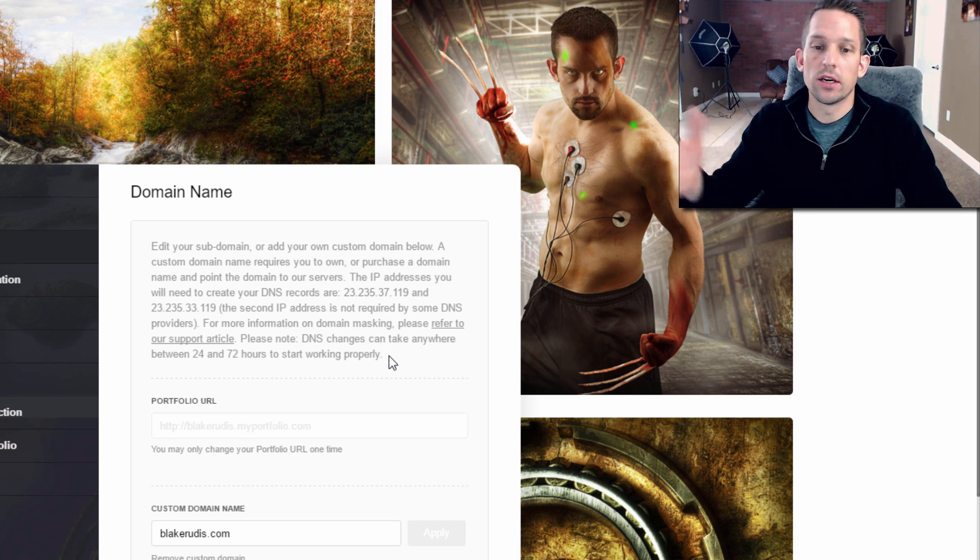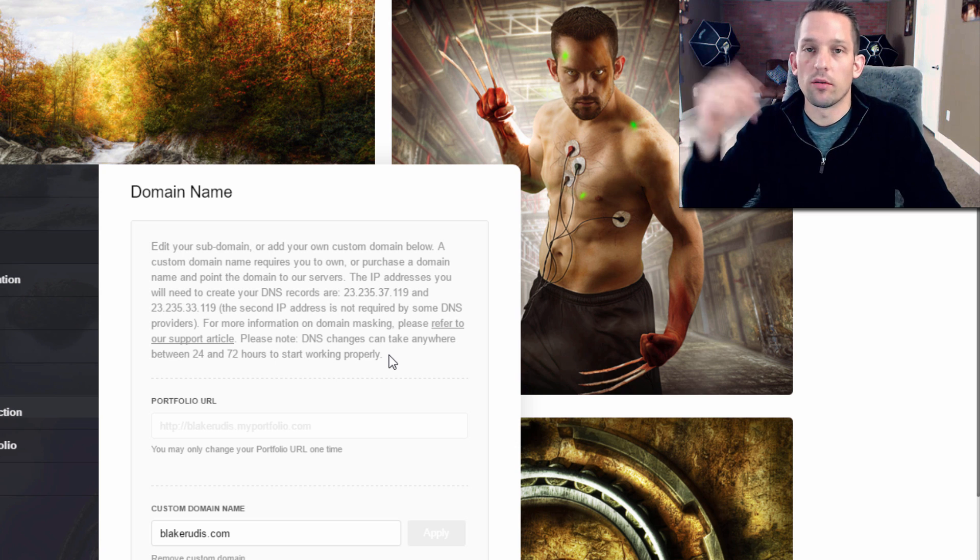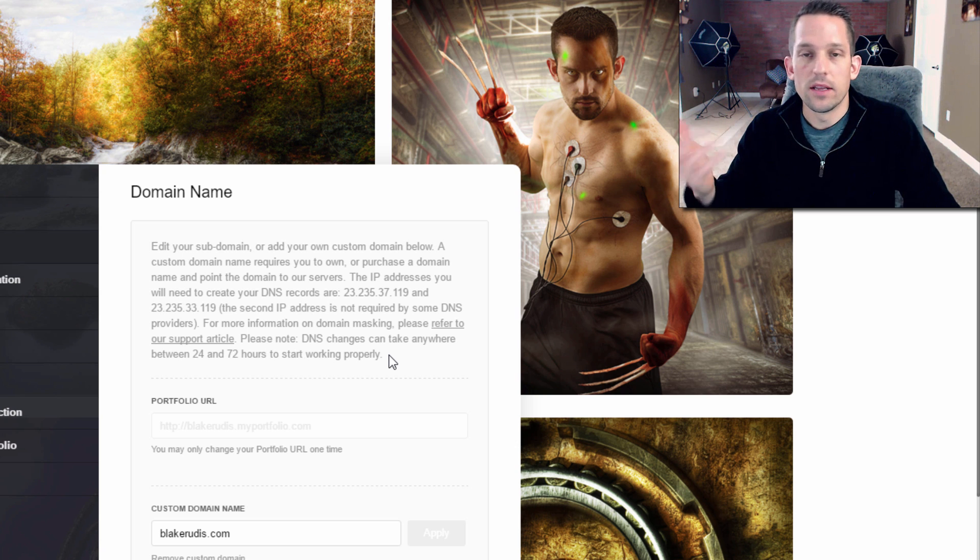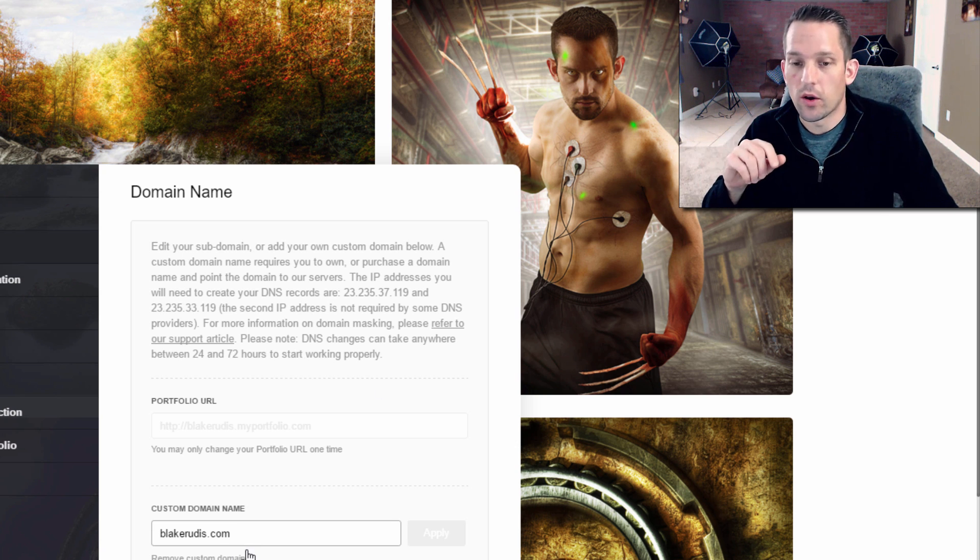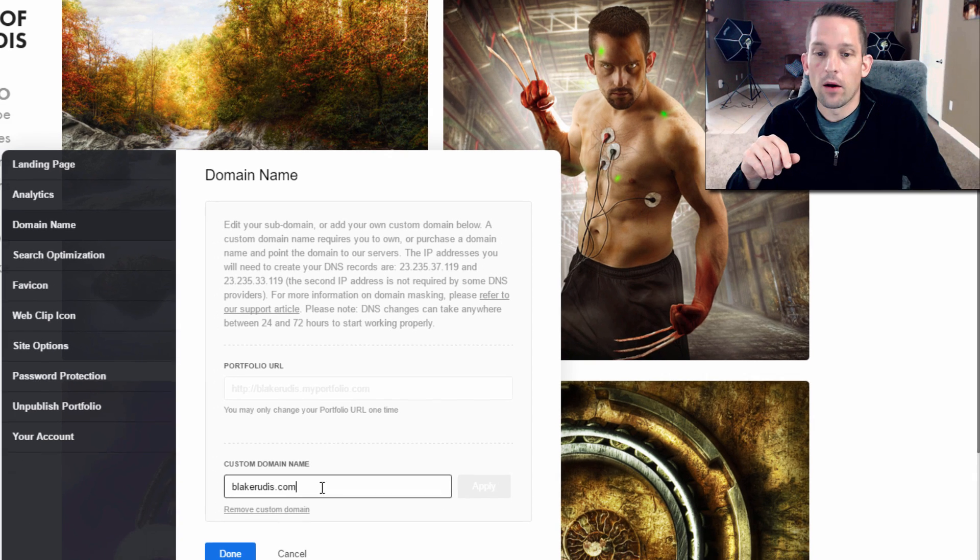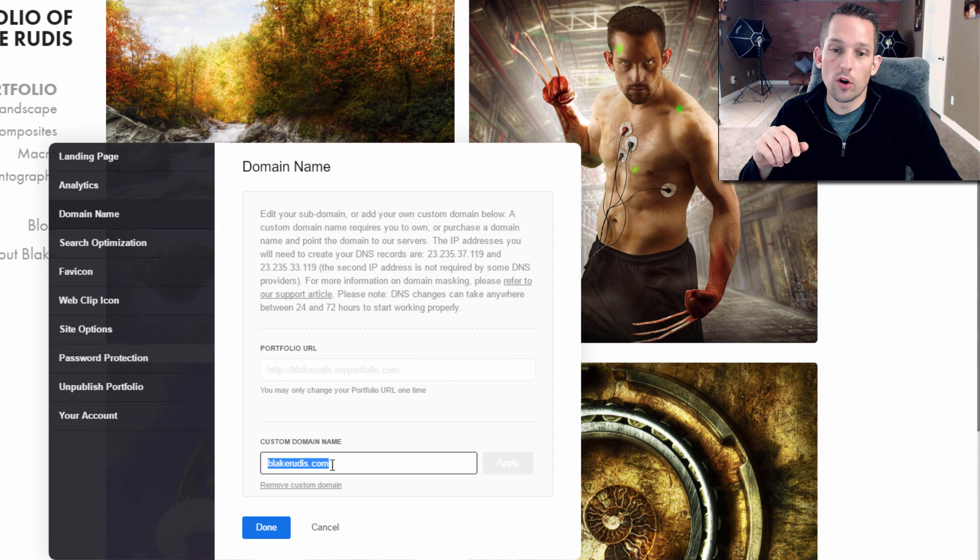Like if you see here, some DNS changes can take anywhere from 24 to 72 hours to work. When I did this to mine, it only took maybe 20 or 25 seconds for it to work. It was pretty quick.